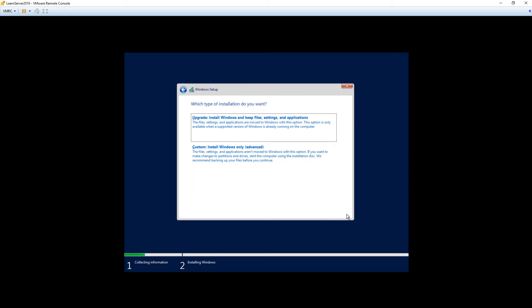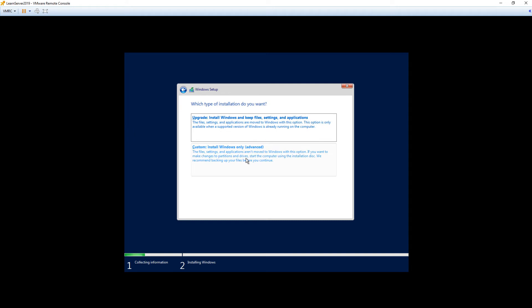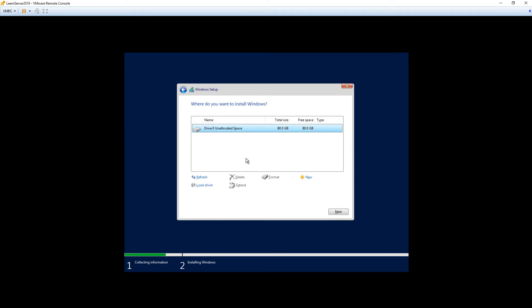Now we're actually going to get into the crux of the installation. We're going to choose a custom install. One of the default options here is upgrade, and that is typically if you already have a Windows Server, say 2012 R2 or 2016, and you want to upgrade that to Server 2019. We're doing a fresh install from scratch. Because we also want a little more control over it, we're going to choose Custom Install.